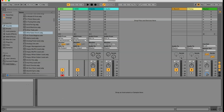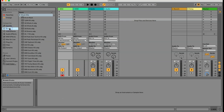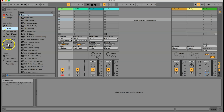So the first thing you need is what Ableton calls a drum rack. A drum rack is a device that's made to hold a ton of different samples or instruments. It's essentially really good for doing drums but you can do a whole lot of other things with it too. But today we're just going to focus on the drum aspect of it.